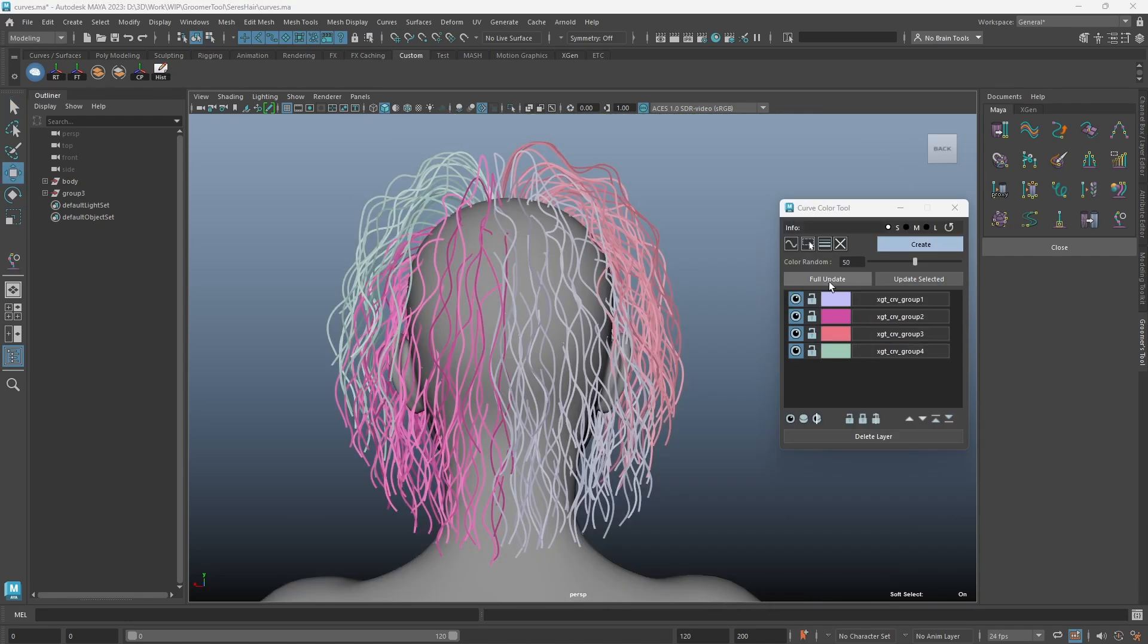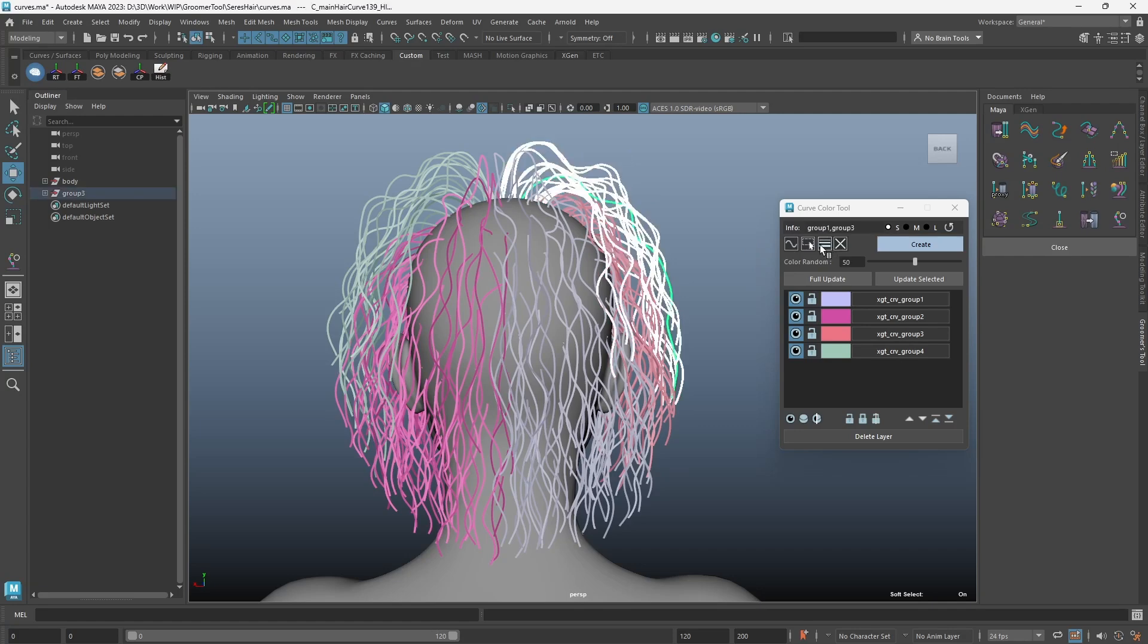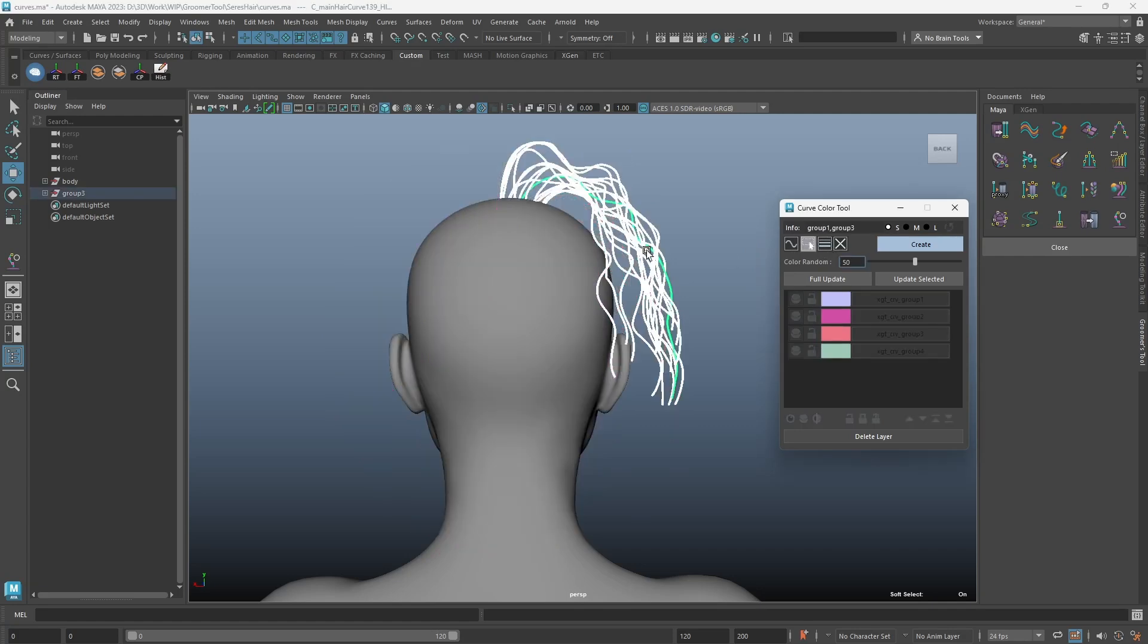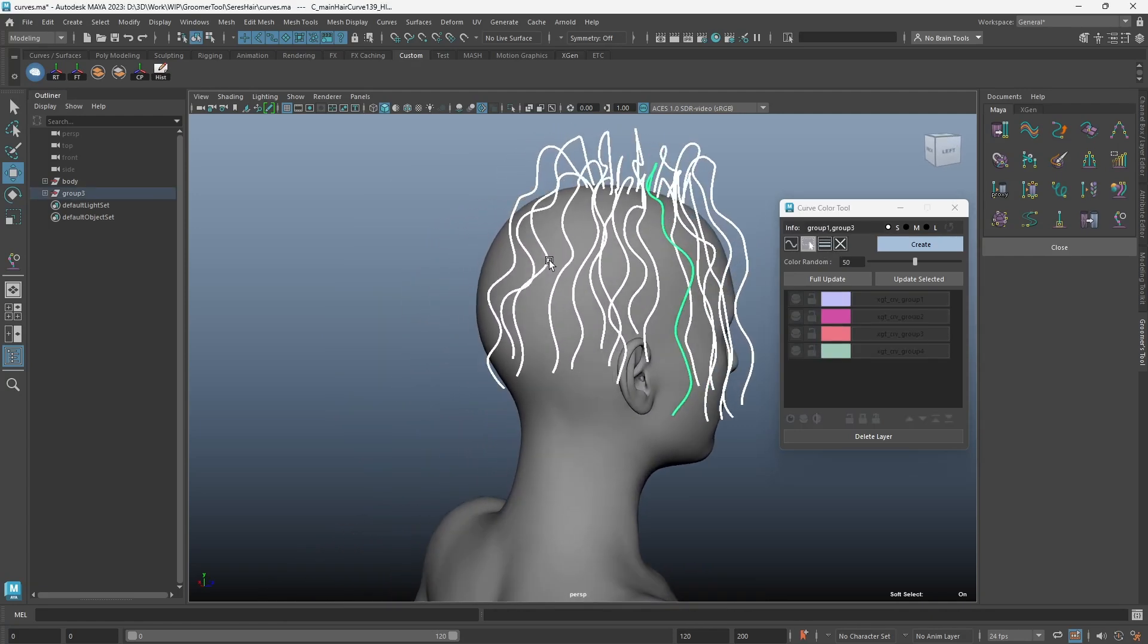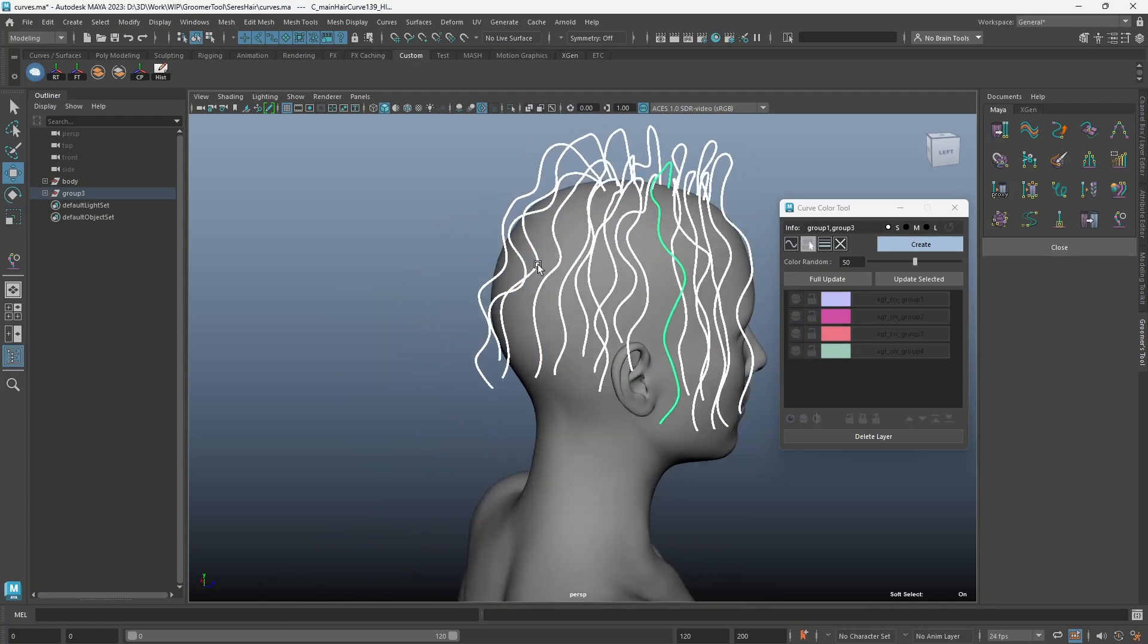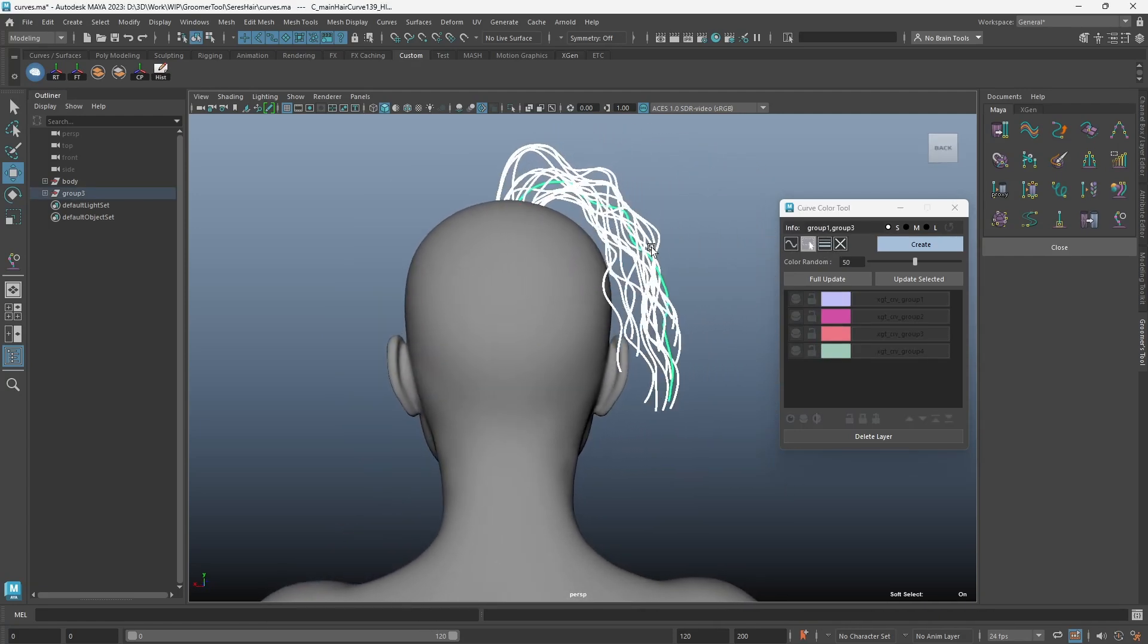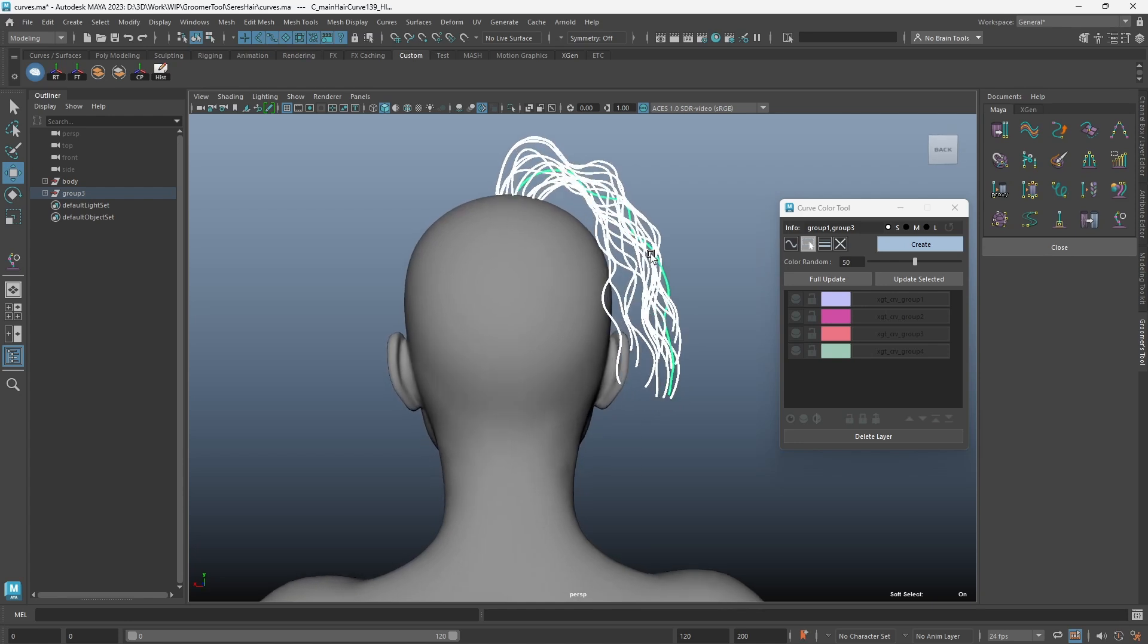The isolate button allows you to isolate the selected curves. Simply select a few curves and click on the isolate button.